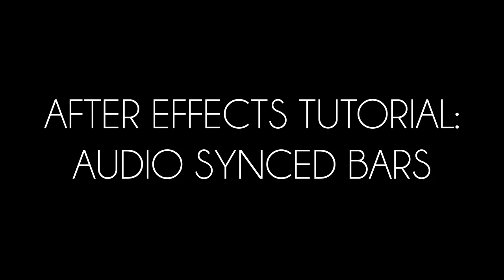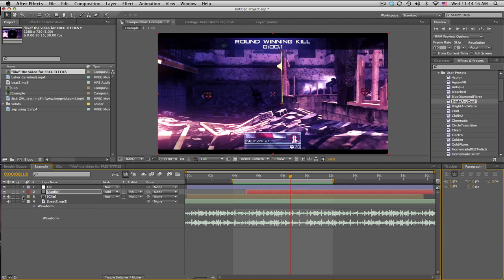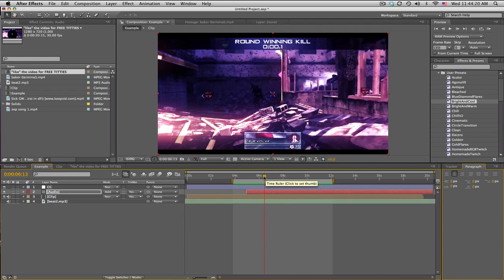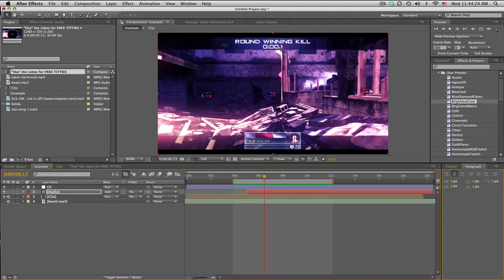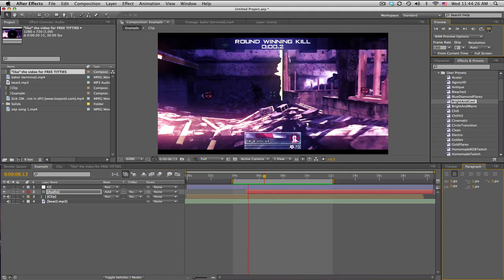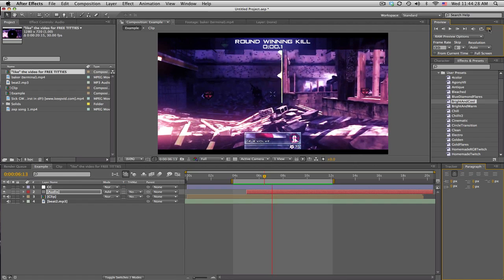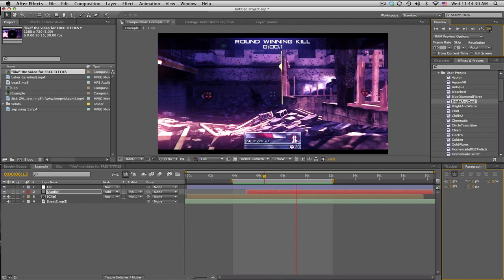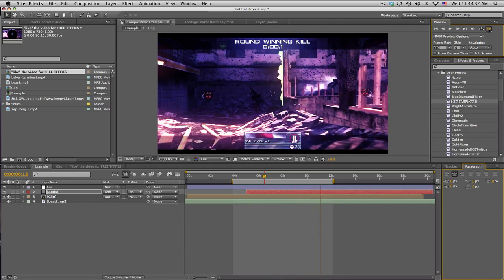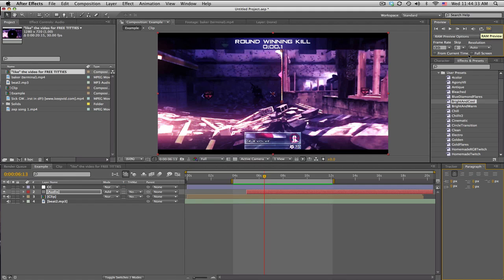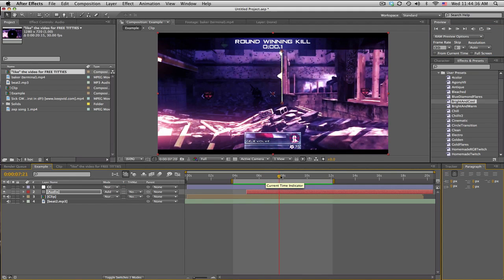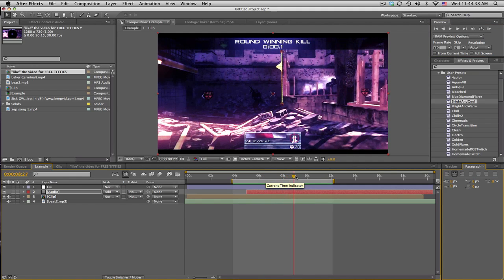What's up guys, Baker here. Another tutorial, just like always. Gonna be going over some audio synced bars, waveform spectrum thing. I don't know what to call it, but this is basically what I'm gonna be showing you guys. I used this in the Throw Cams edit and Dars edit. It's pretty fun to use.